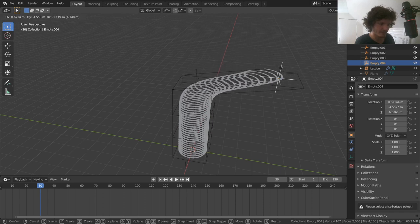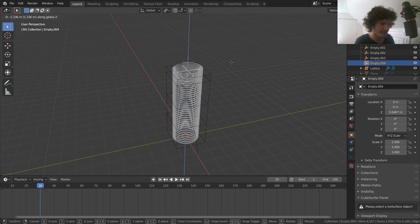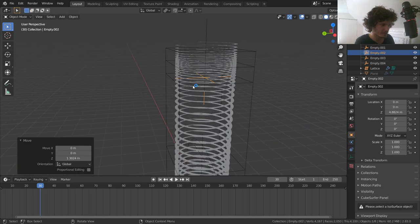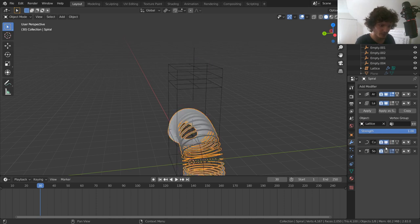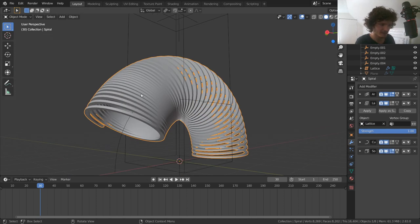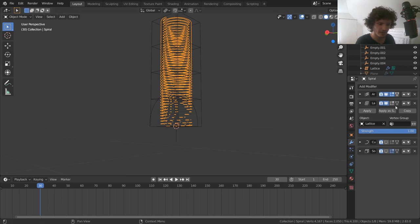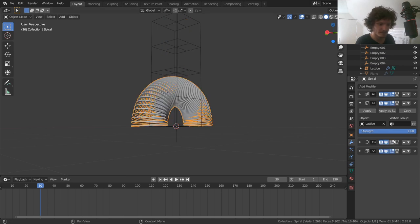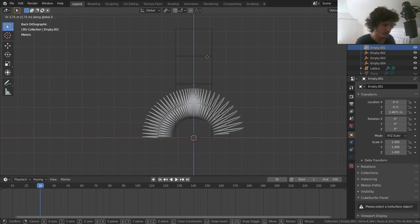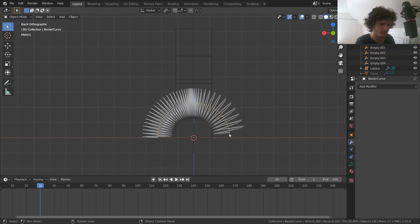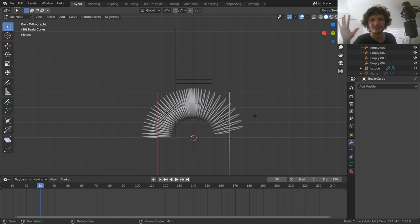With the Lattice modifier above the Curve, it now actually affects the slinky. Only move empties on the Z-axis and you can see it compresses one area — lots of links here, fewer over there. When you enable all the modifiers you can see the curvature is preserved but with the lattice compression applied. Reset the empties, and now we have everything needed to animate.